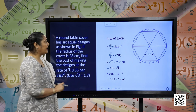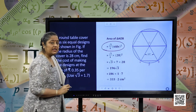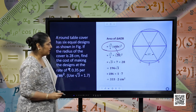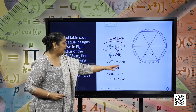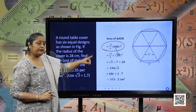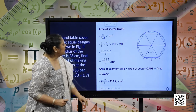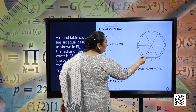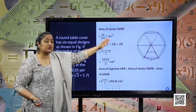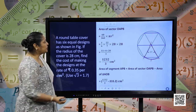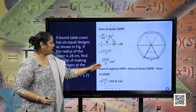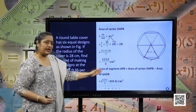Area of equilateral triangle OAB is root 3 by 4 times side square. Substituting side as 28 centimeters, we have root 3 into 7 into 28, giving 333.2 centimeter square. Area of sector OAPB with theta 60 degrees: substituting pi as 22 by 7 and R as 28, we get 1232 divided by 3 centimeter square.